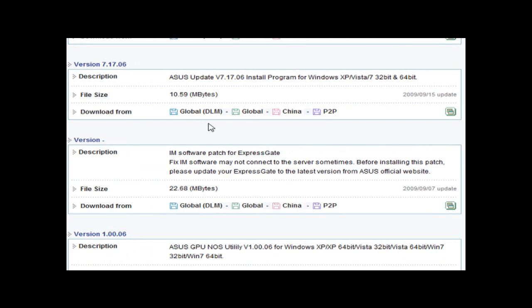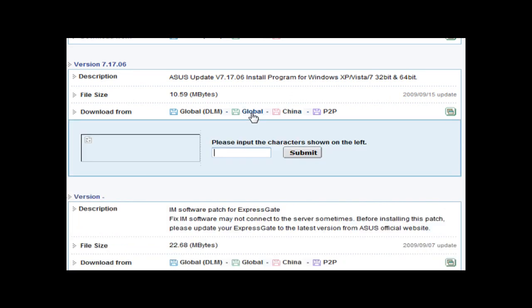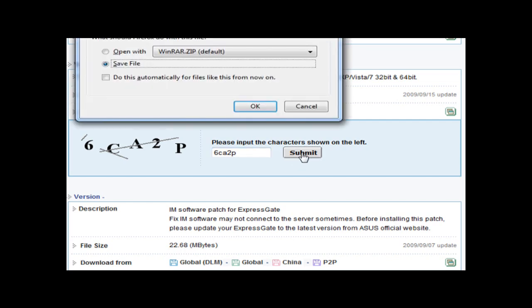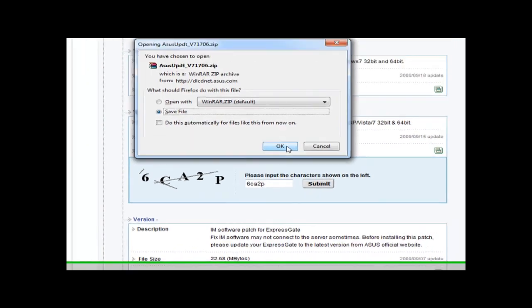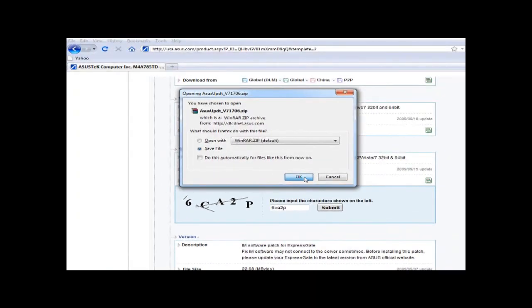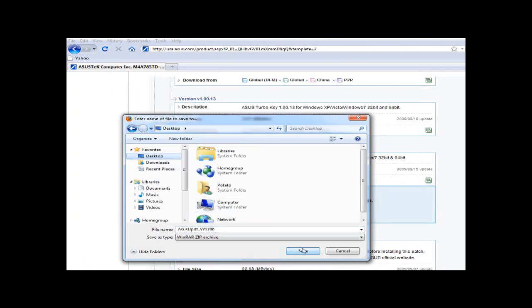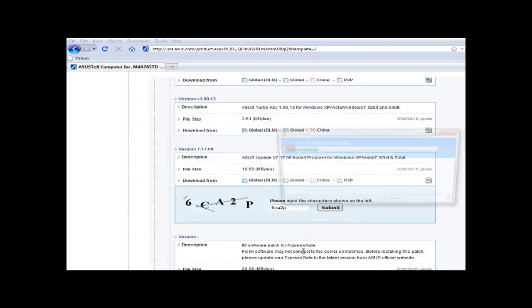Windows 7 64-bit. Choose your own operating system. Go to Utilities. And here it is, the ASUS update, install program for Windows. Save this on my desktop.